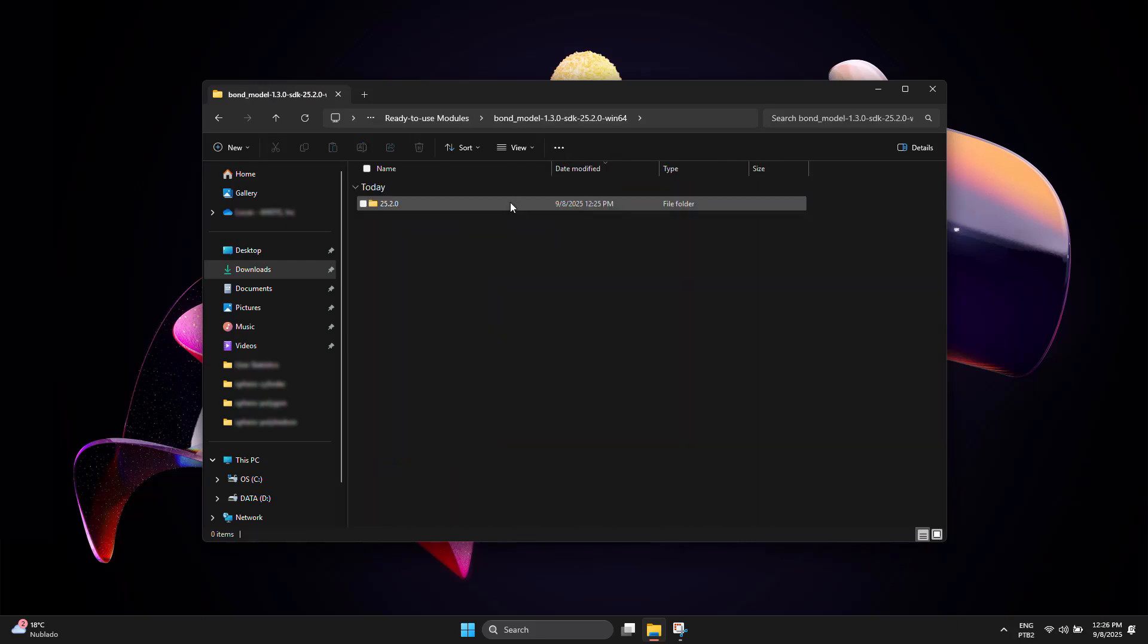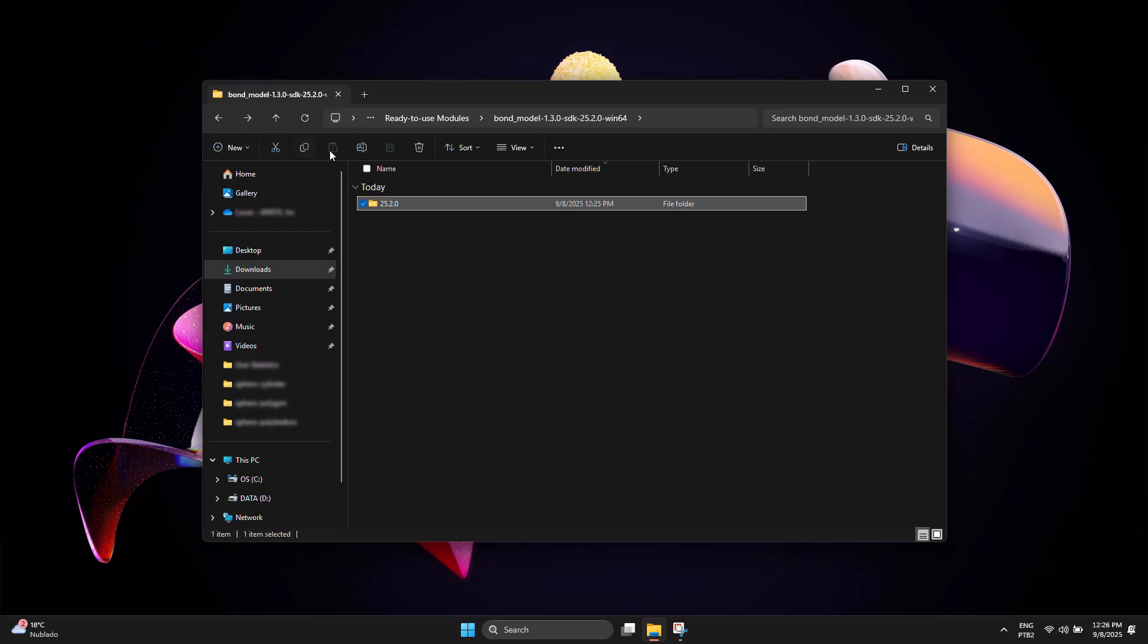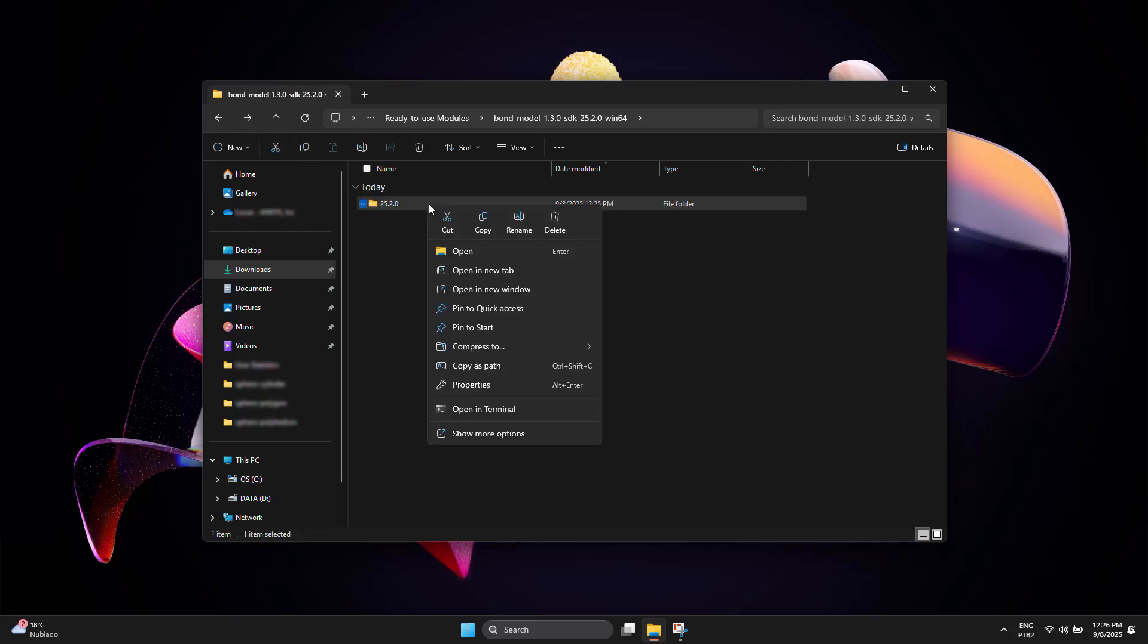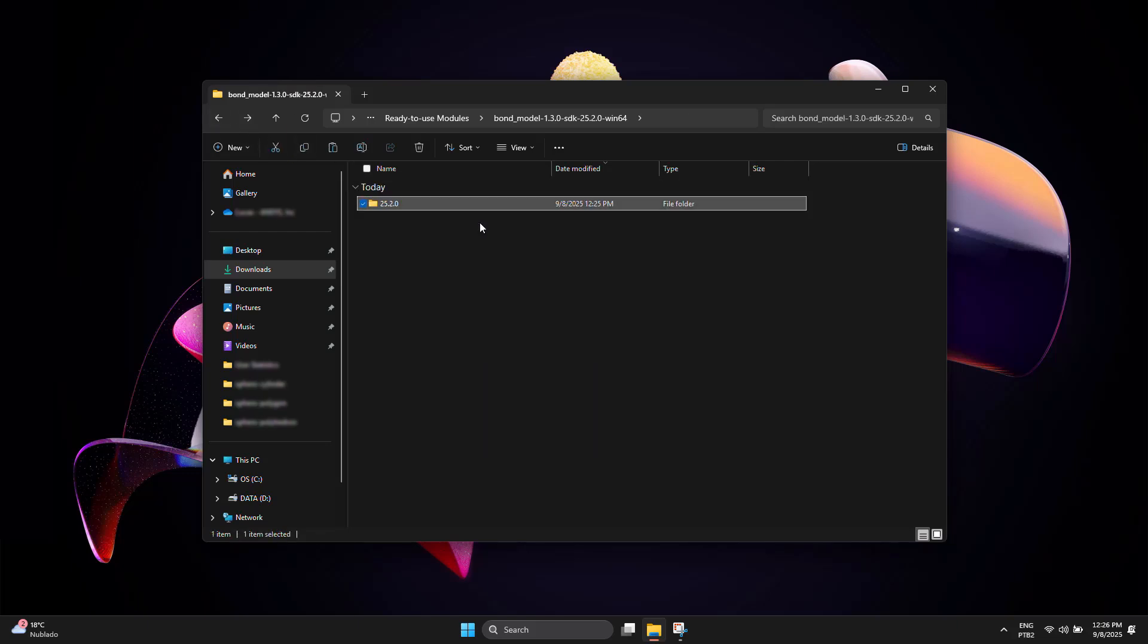Copy the folder named with the version number. Note that this number must match the version of Rocky you have installed on your machine.